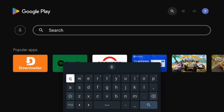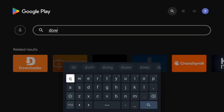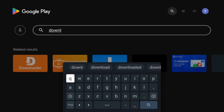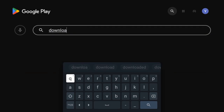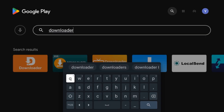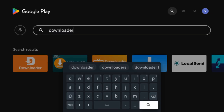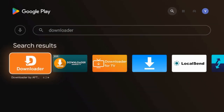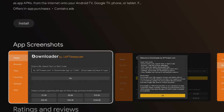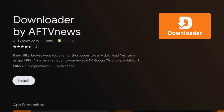Step 2: Launch Downloader and enter the code. Open Downloader, click the URL bar, and use Downloader code 6273498 to get the official APK directly. Press Go. This will take you to the direct download URL for the Cinema HD APK file.